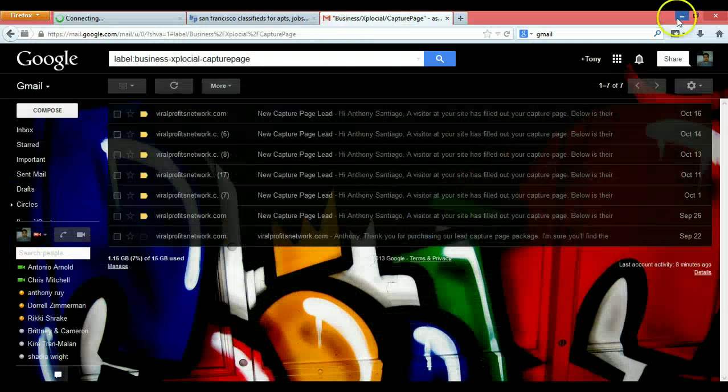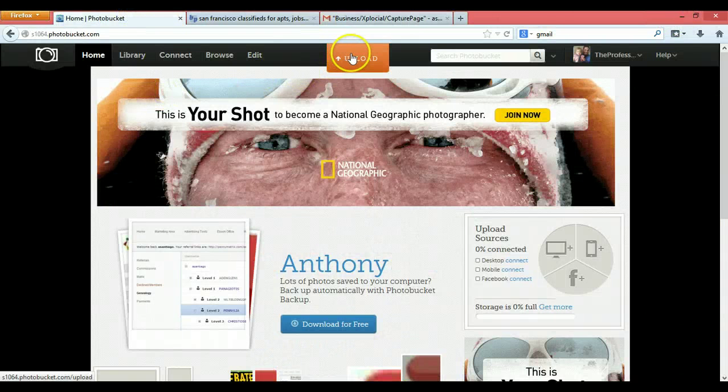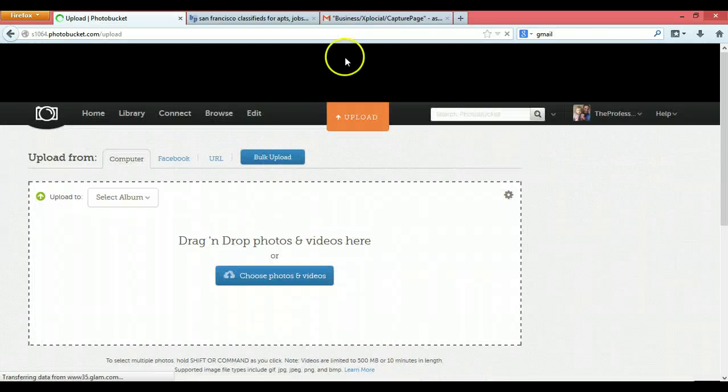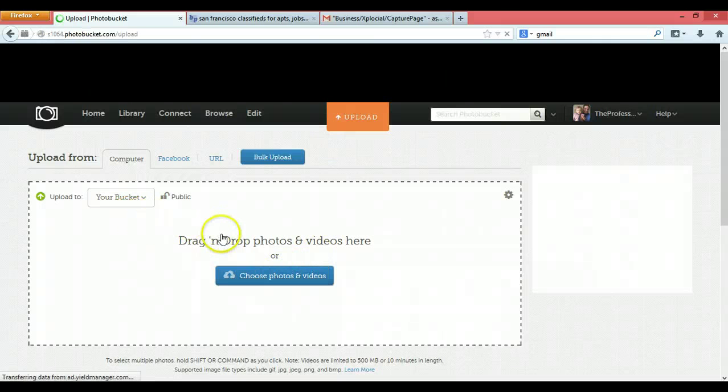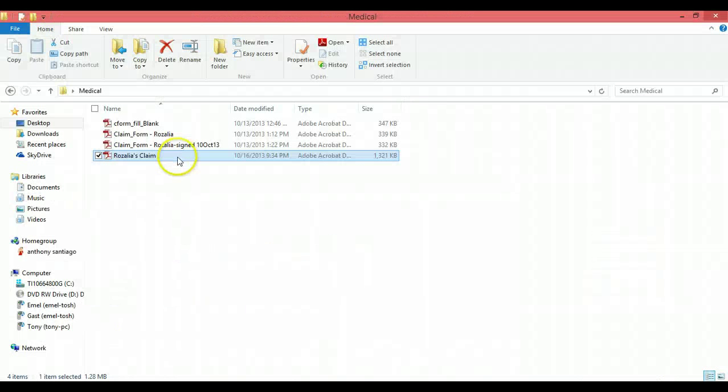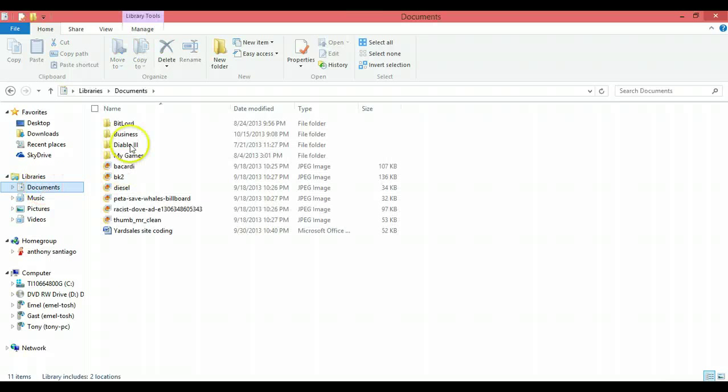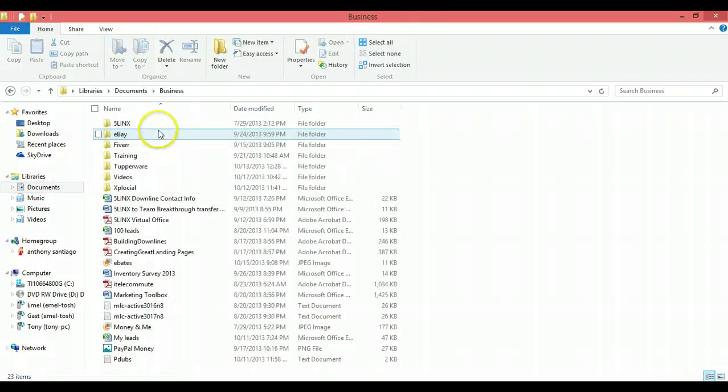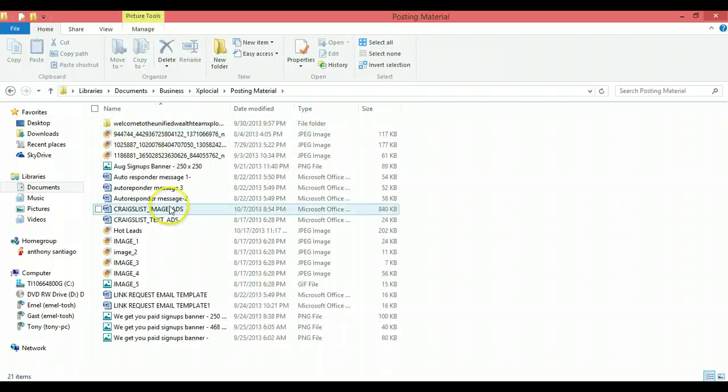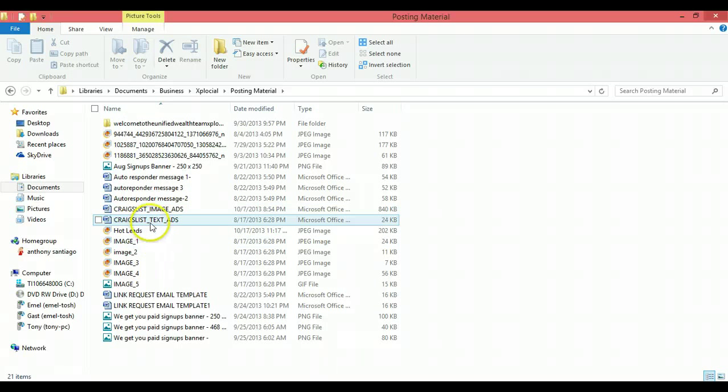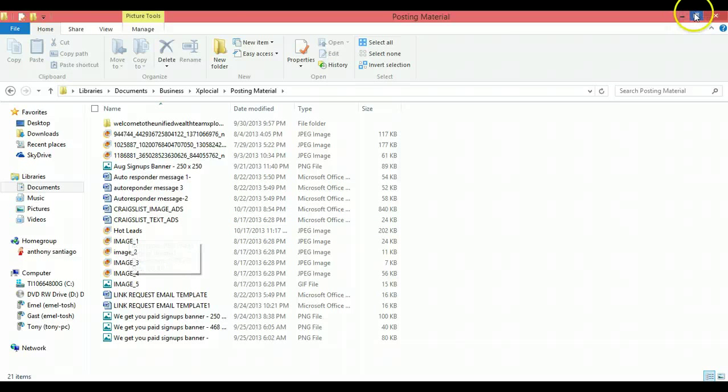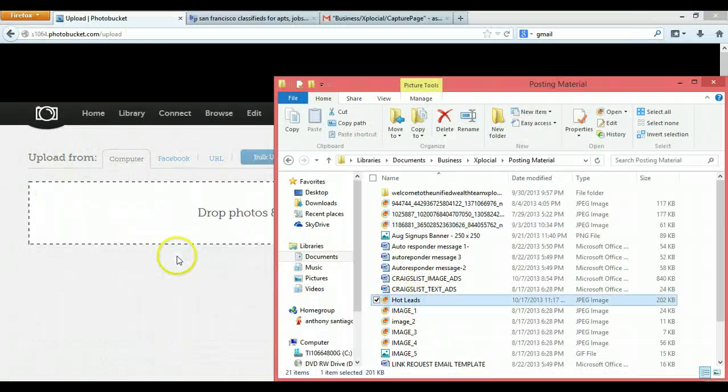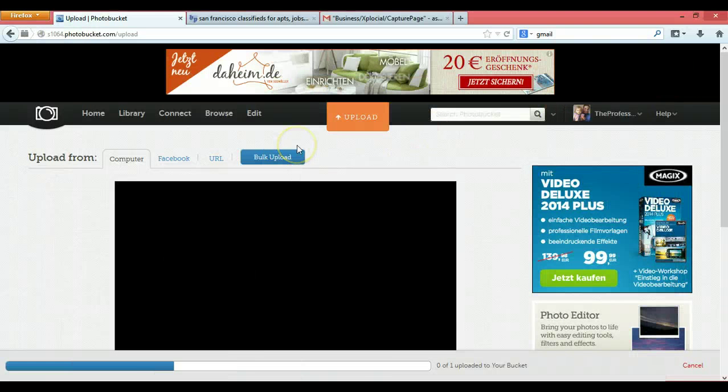So now we have that. That's how you pretty much get the image done up. I mean you can do whatever you want, write whatever you want. This is just an example to give you the tools on how to do it. So then over here what you'll do is go to your Photobucket, click on upload. And you can either try to find it or I like to just go and drag and drop. So documents, business, Explosial, posting material. Hot leads. Drag and drop. Let that save in there.